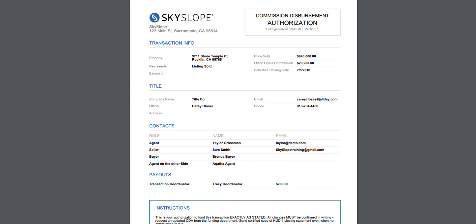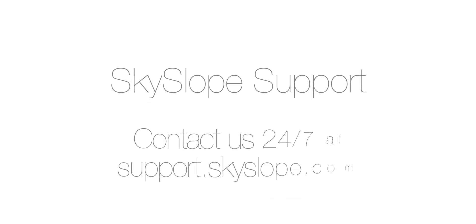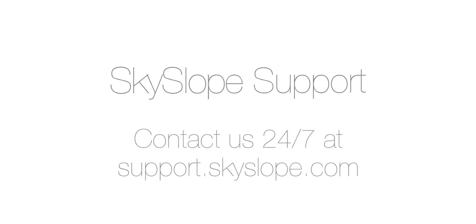If you have any questions, don't hesitate to reach out to the Skyslope support team. We are here 24/7 and more than happy to answer any of your questions. Happy Skysloping!